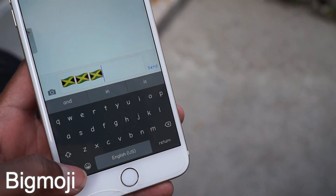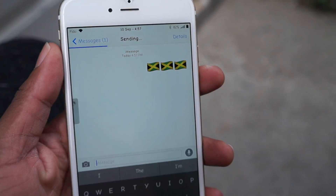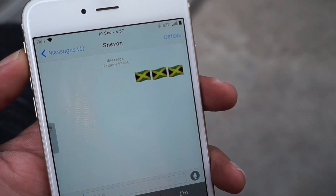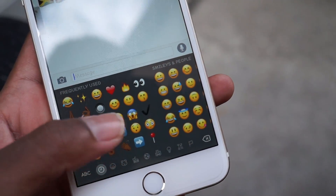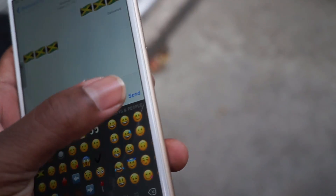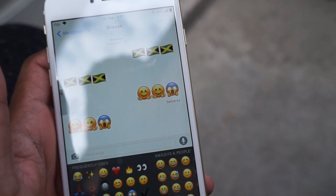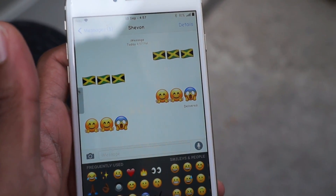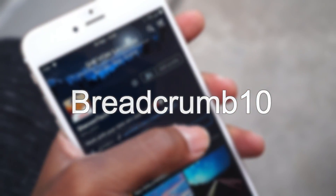Up next is the big boys — this tweak is called Bigmoji, and it's self-explanatory. What this does is it enlarges the emoticons in iOS 9 just like iOS 10. Exactly like iOS 10, if you have four emoticons it won't work — the max amount to get them enlarged is three. Once you enter three emoticons it will enlarge, and bear in mind that if someone else is on iOS 9 and doesn't have this tweak, it won't show.